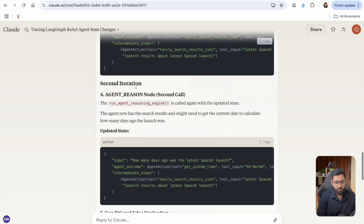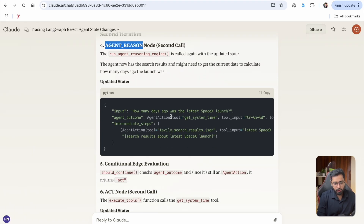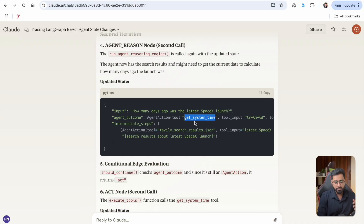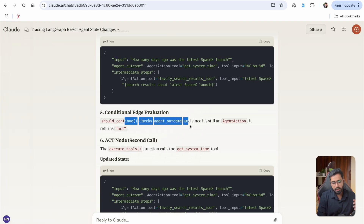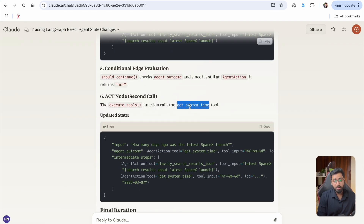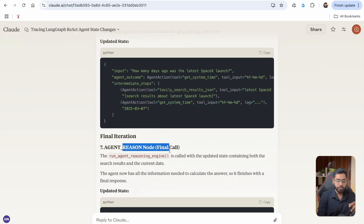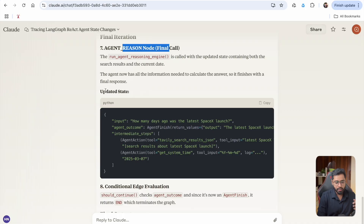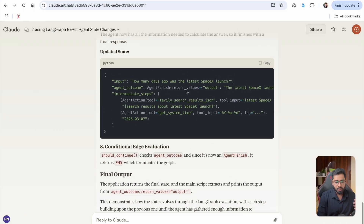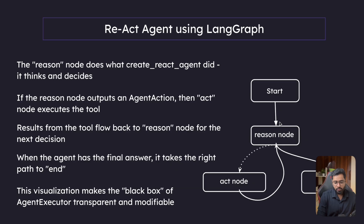In the second iteration, the agent reason node gets updated again. This time, get_system_time needs to be called, not the Tavily search. The same thing happens — the act node is going to execute the get_system_time tool, and then it is going to append it. The final LLM call is going to happen in the agent reason node, and then finally the agent finish is going to be outputted by the reason node. The agent finish is not going to go to the act node — instead, it is going to the end node.